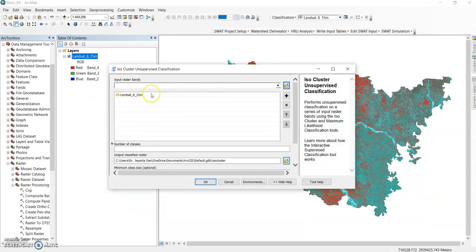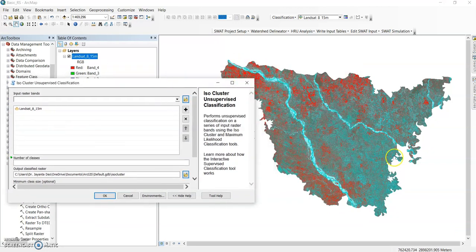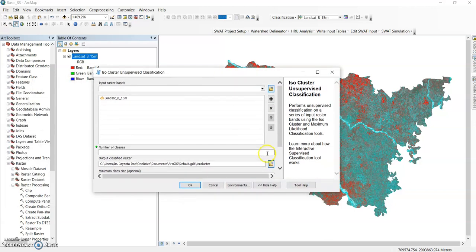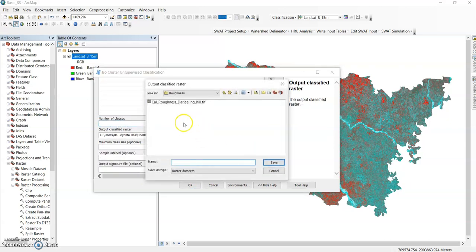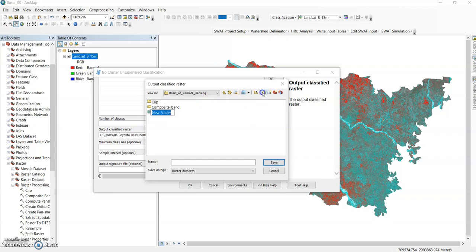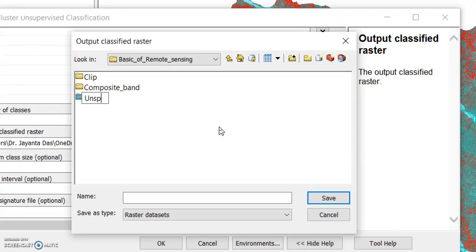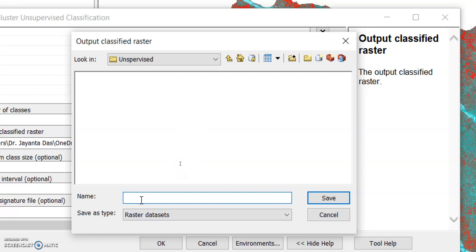Now go to the classification tab. Here is the ISO cluster unsupervised classification and maximum likelihood method — click it. It automatically selects the Landsat 8 15 meter image. The number of classes depends upon your purpose. My target is to extract drainage or river body from this image, so I will classify it into 4 classes. Now set your output path: D, Landsat, basic remote sensing, and create a new folder called 'unsupervised'. Give the file name 'unsupervised' with extension dot tif and save it.